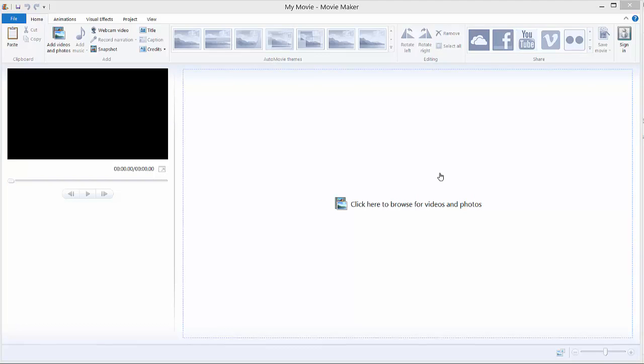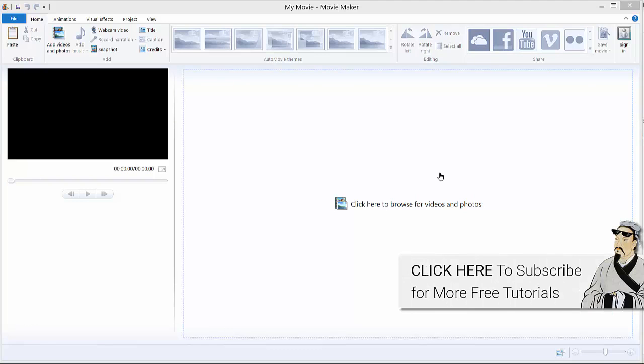Hi, the easiest way to change a language in your Movie Maker — for example I will change this English language into Spanish.